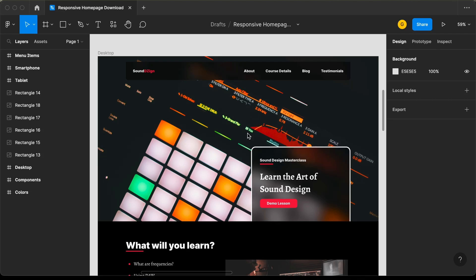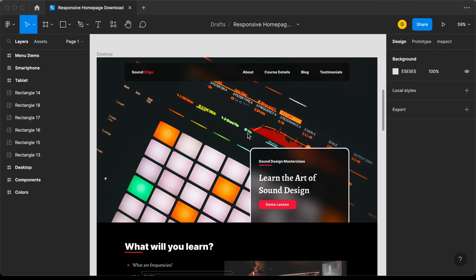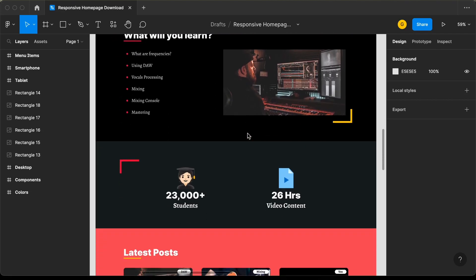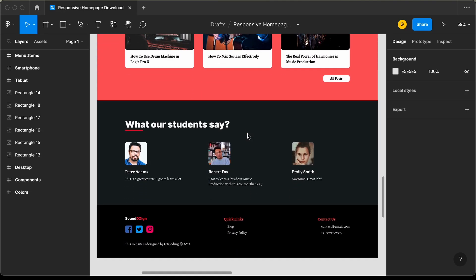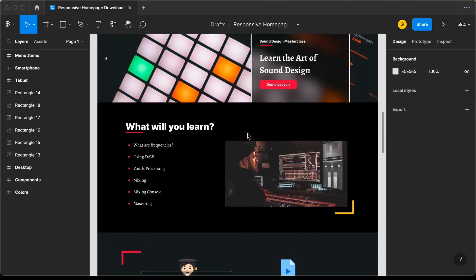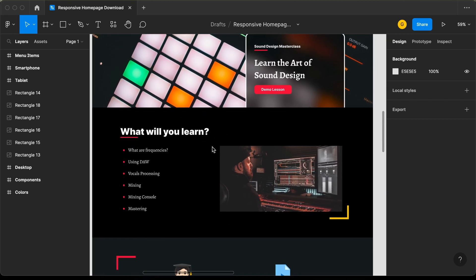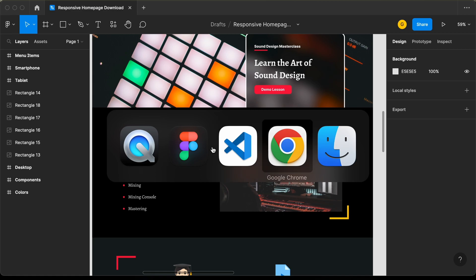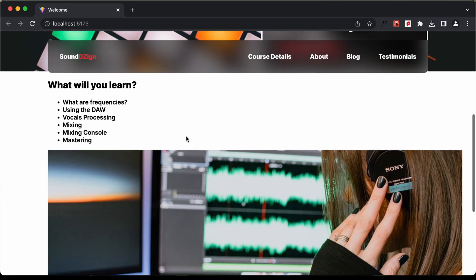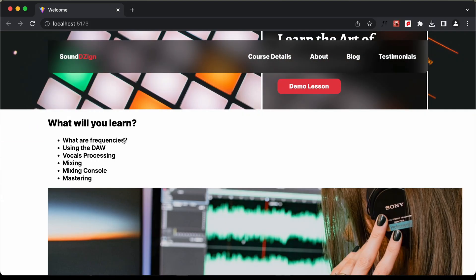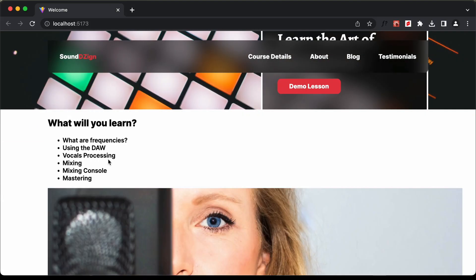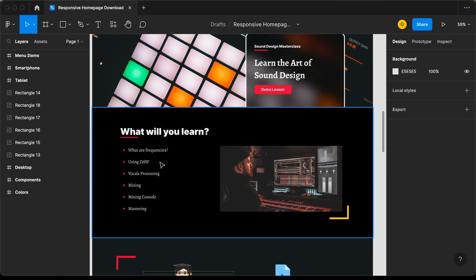Hi everybody, welcome to GT coding. In this tutorial series, we are creating this design using React.js. In the previous video, we created the component for the topic section and this is how it looks right now. In this video, we will add some CSS and make it look like the design. So let's get started.